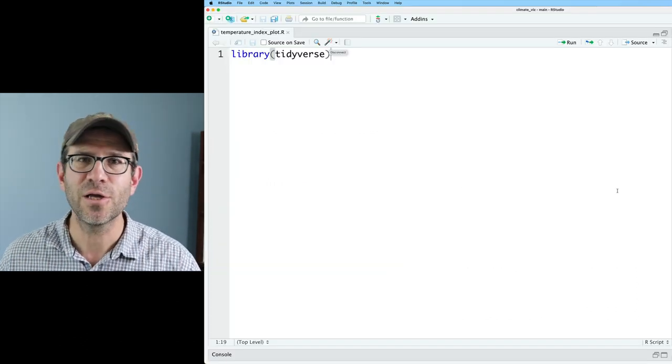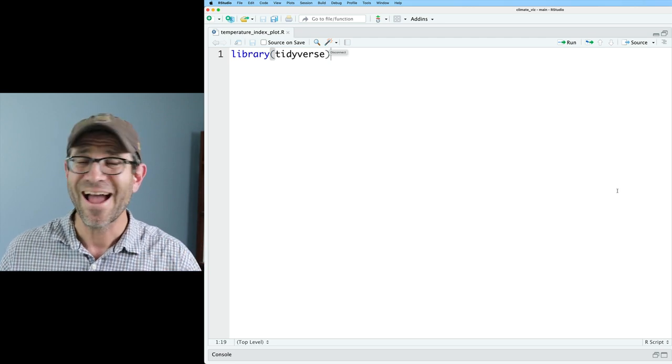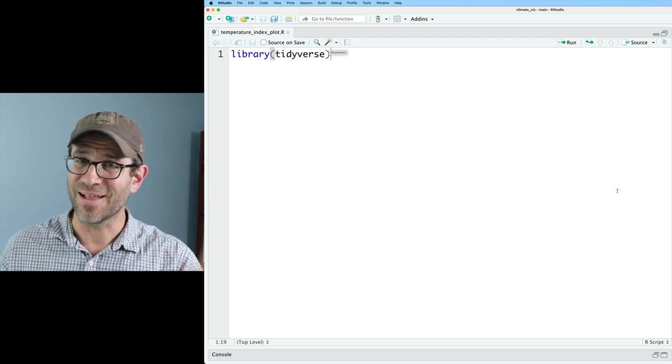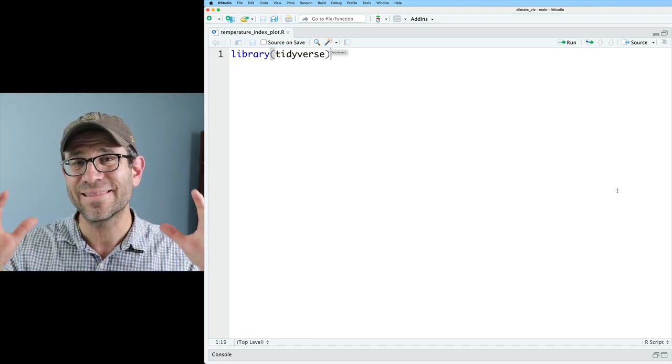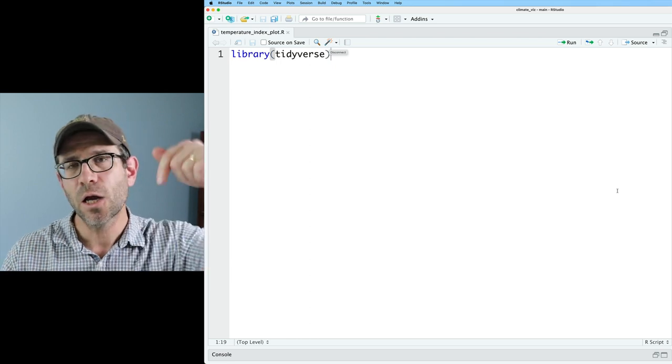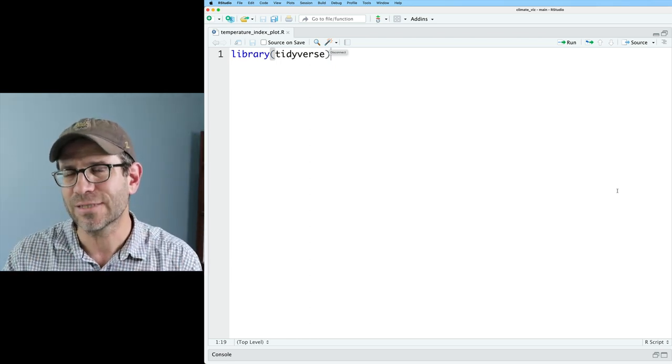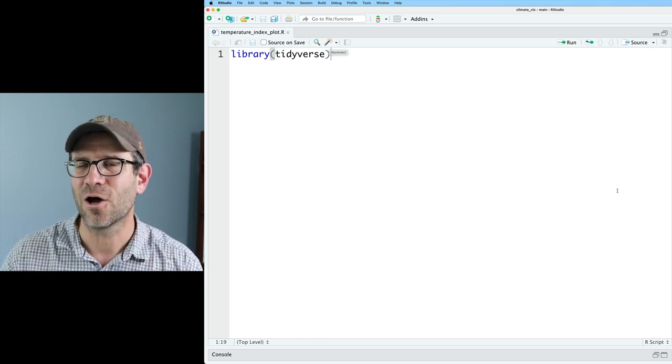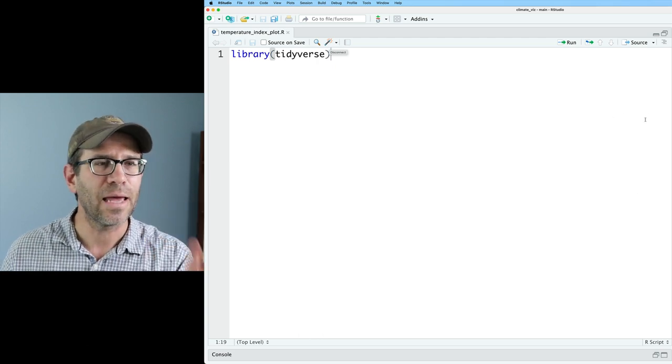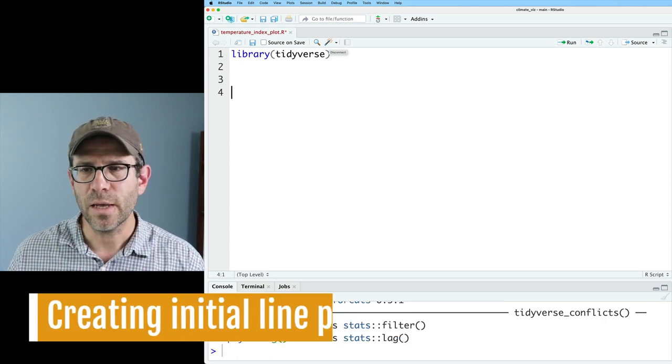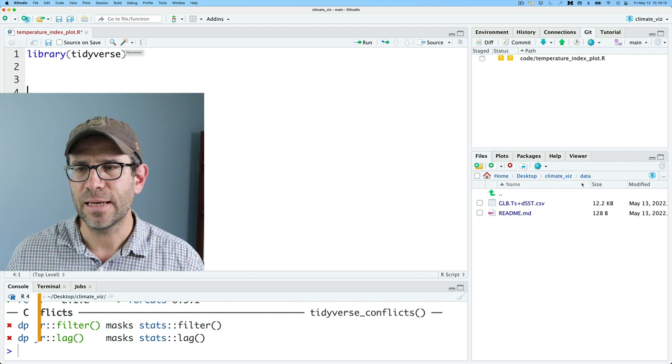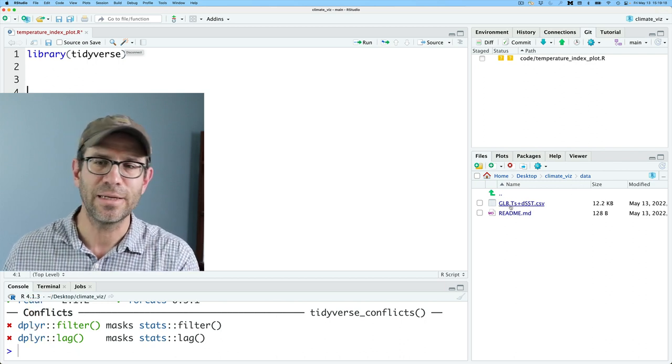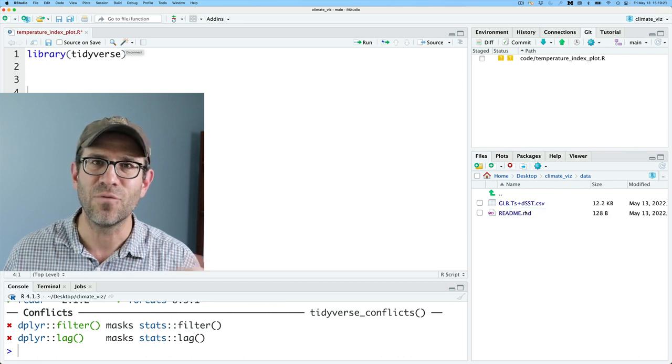Over here in RStudio, I have a brand new R script called temperature_index_plot.r. All it has so far is library(tidyverse) in it. If you want to get this repository, there's also data that we're going to be using. Go down below in the description. There's a link to a blog post. If we go ahead and load the tidyverse, we can then go into our files tab. And in the data directory of our project, there's this GLB.TS CSV file. Let's go ahead and view that.